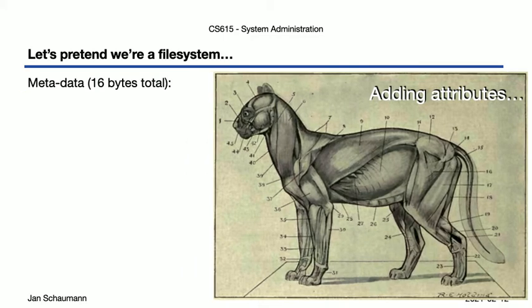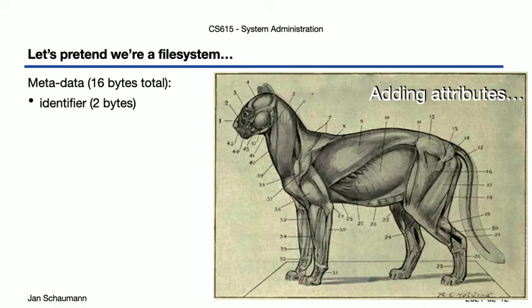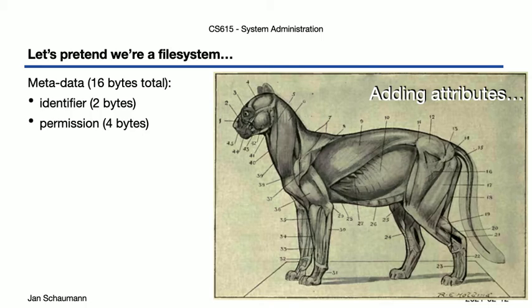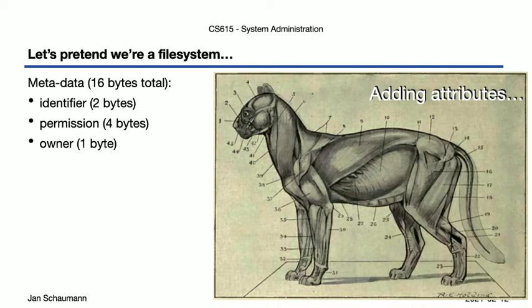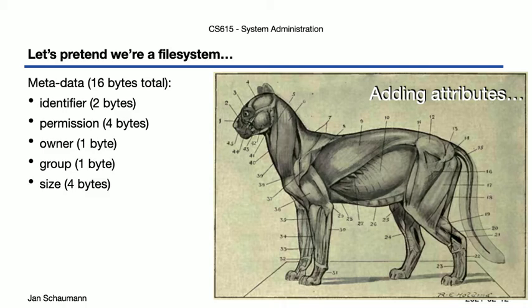So we can define a new format, where we specify that we use 16 bytes of metadata, a 2-byte identifier, 4 bytes for permissions such as user, group, other, read, write, execute, as we're used to from our UNIX file system. A single byte representing the numeric owner of the file, 1 byte for the group, and then we reserve 4 bytes for the size. 4 bytes seemed a bit better than just 1 byte, since with just 1 byte the maximum file size we could represent would be 256 bytes.